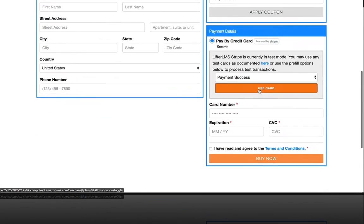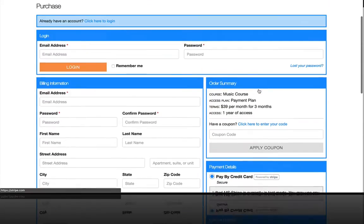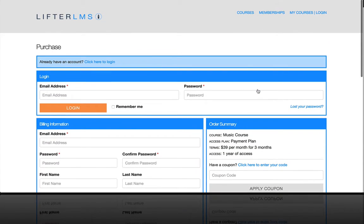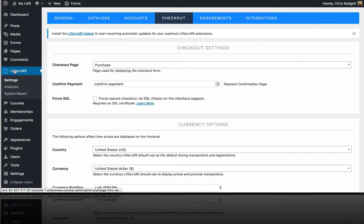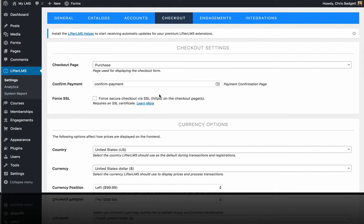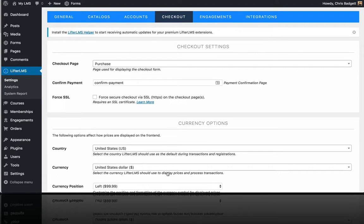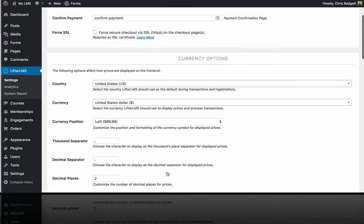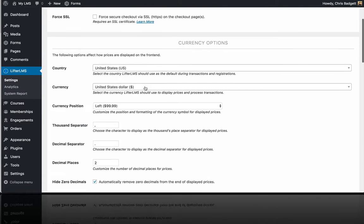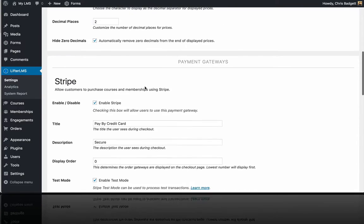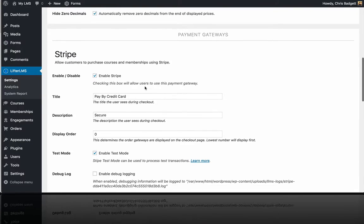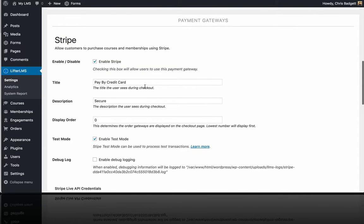So that is what it looks like on the front end. And in the back end, if you go to your Lifter LMS settings and then click on checkout, if you've uploaded the Lifter LMS Stripe integration, you can scroll down here, pass all your currency settings, and you can see the payment gateway information for Stripe.